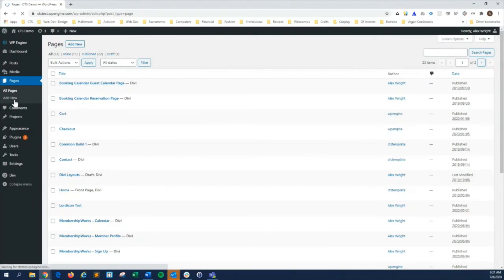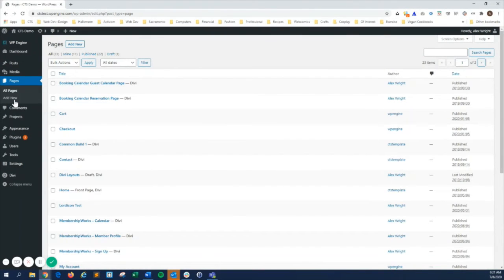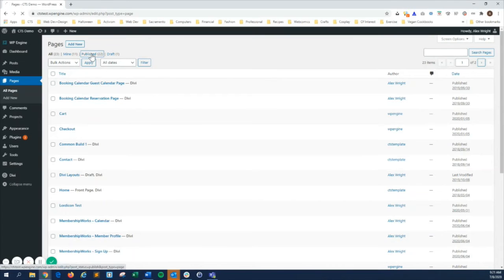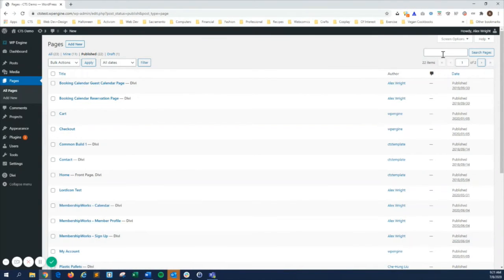Pages is where you can create, edit, and publish your web pages. This includes your homepage, contact page, blog landing page, and all other pages. Like the posts lists, it lets you filter by published status and search by keywords.